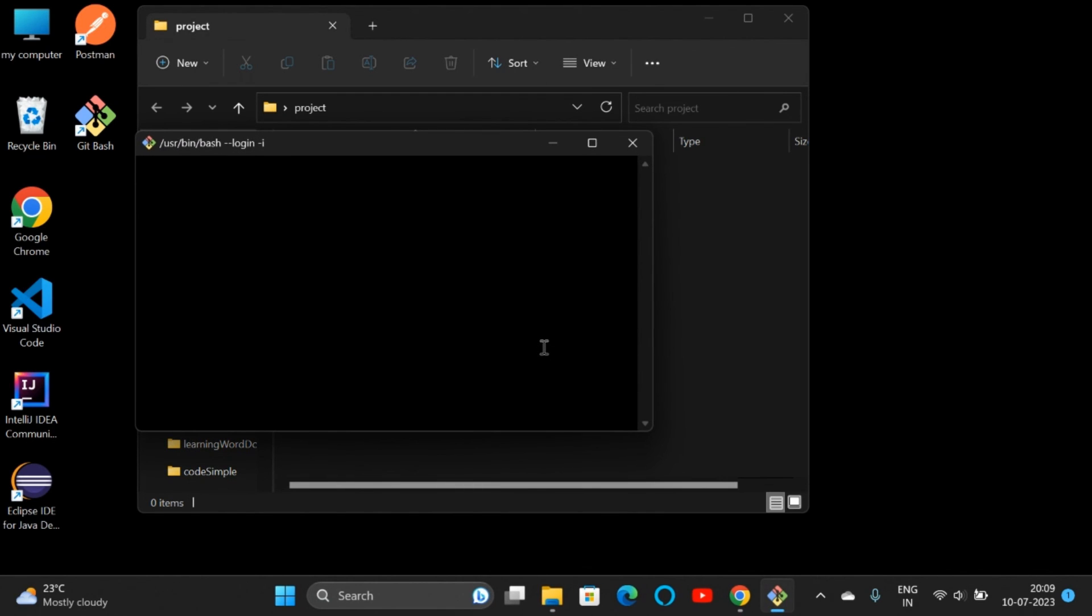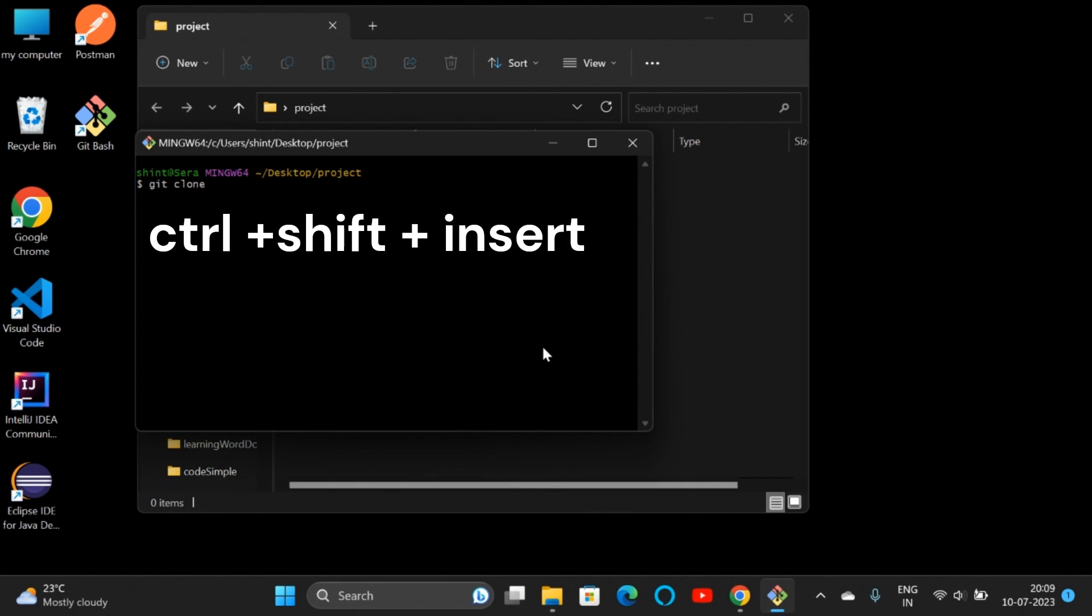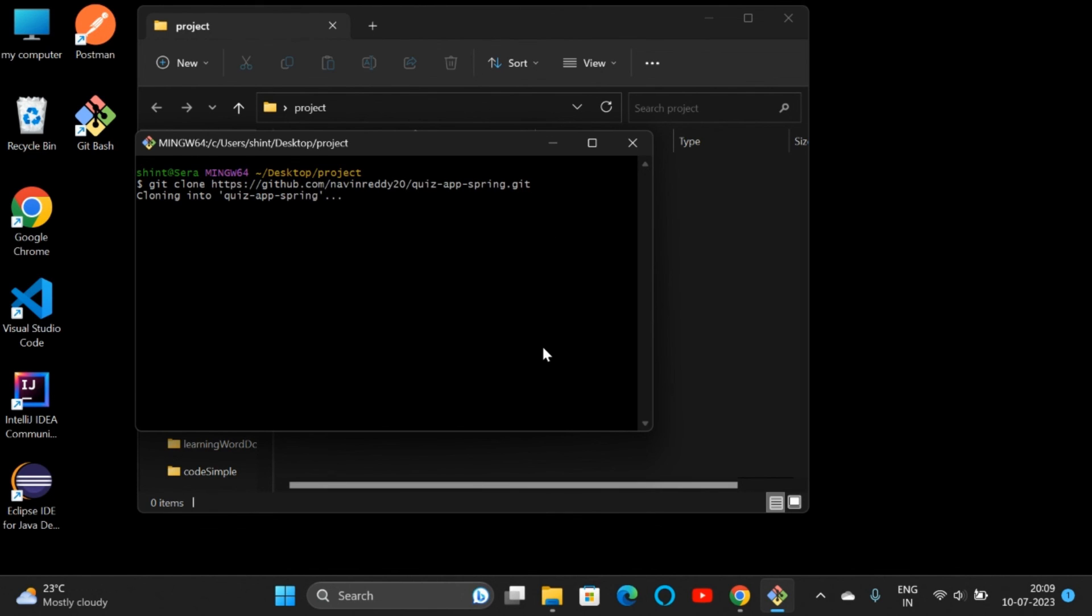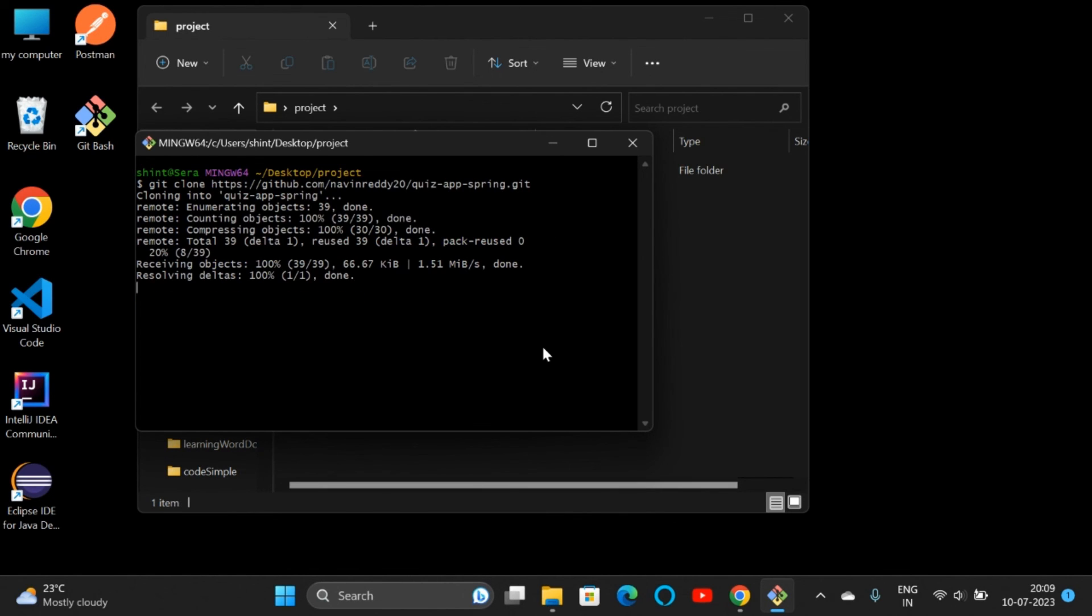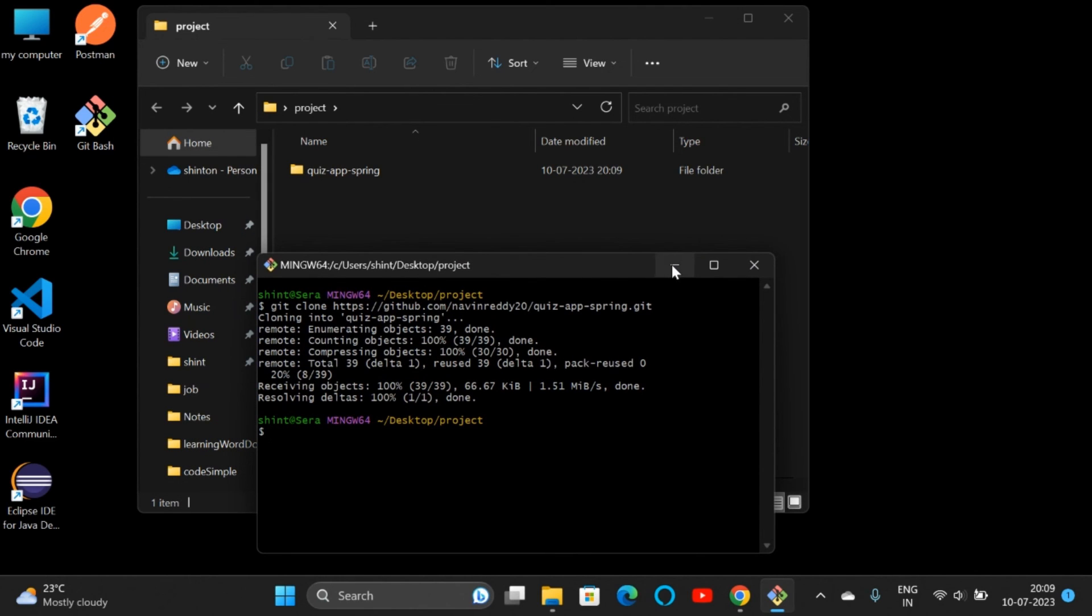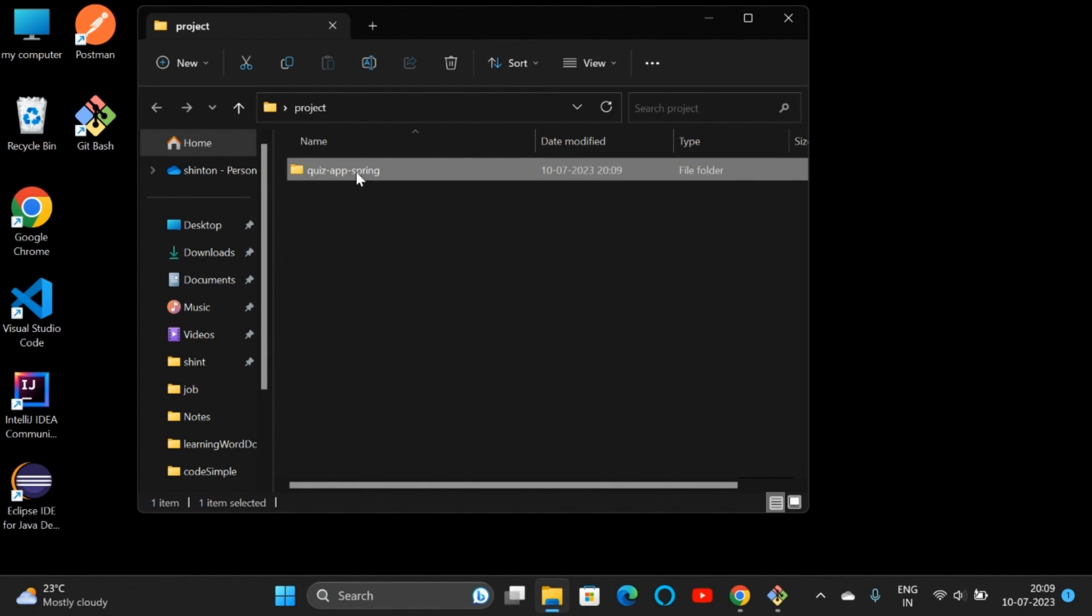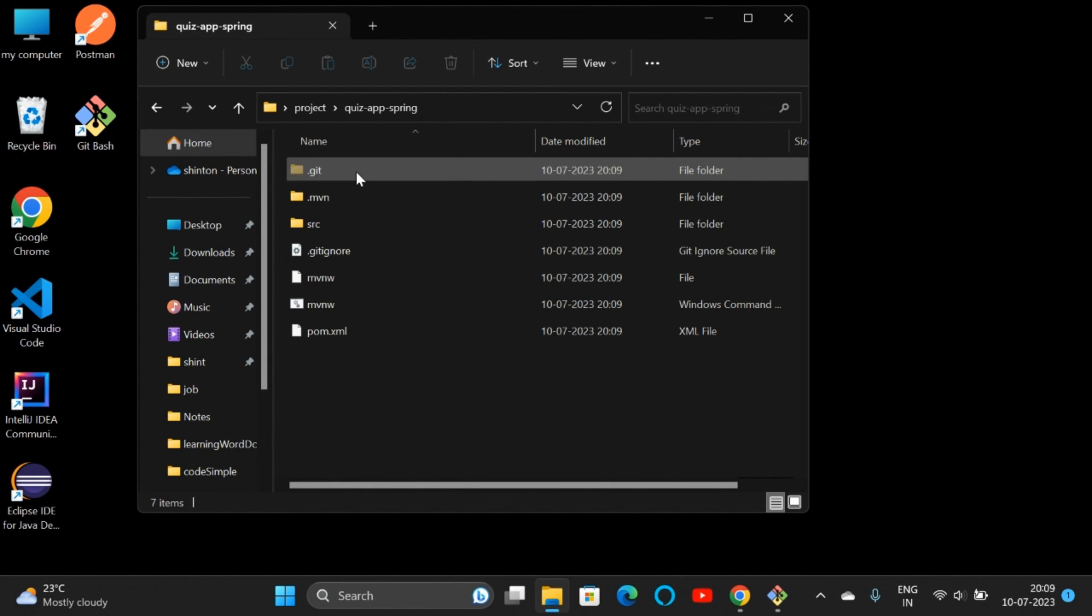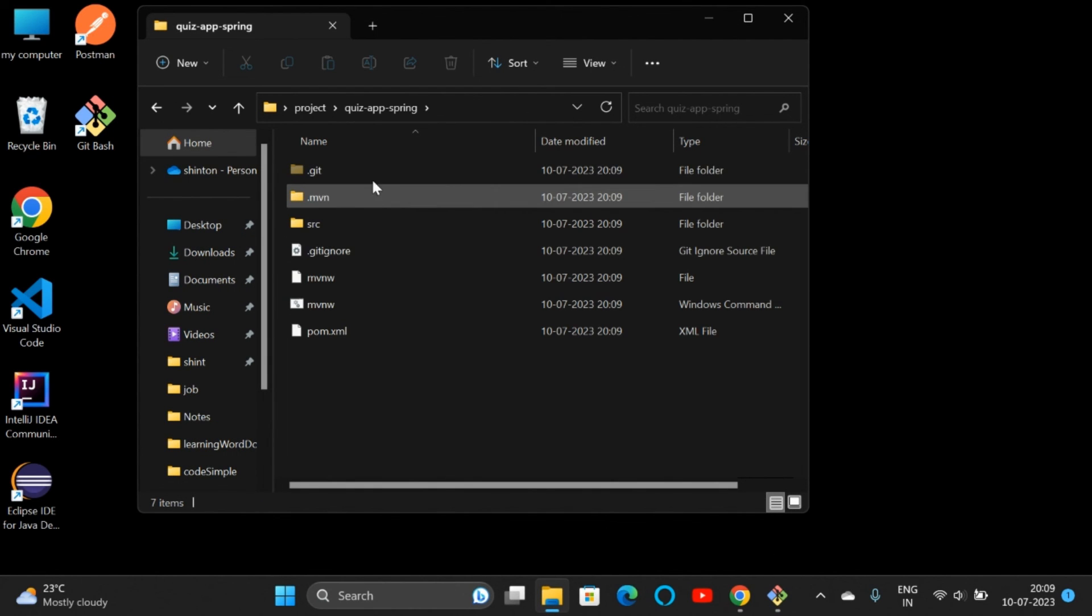Type 'git clone', then to copy-paste the link, press Ctrl+Shift+Insert. The link is there; now click Enter. See, we are getting all the files. We got the repository in our local system from GitHub. We will be learning all these Git commands in the coming tutorials.